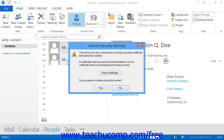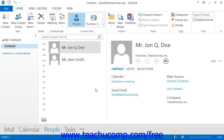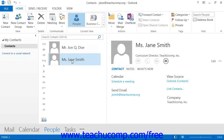In the new People view in Outlook 2013, you can see the contacts displayed in a list, much like your mail folders. You can select a contact within the list to view their information in the Reading pane to the far right.